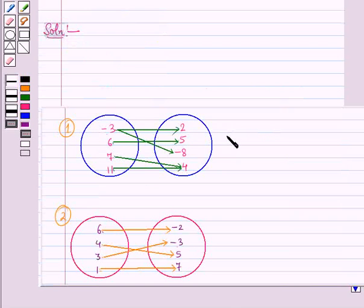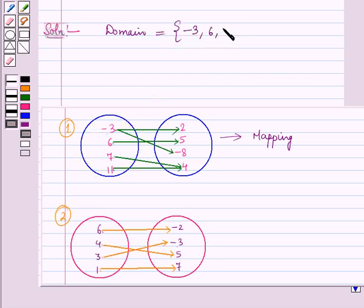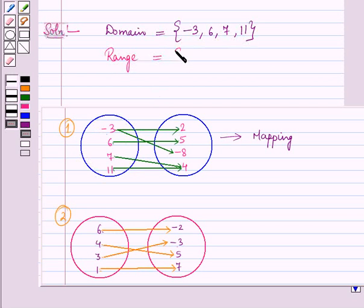Now let us start with the solution. In the first part we are given a mapping. The domain is the set containing the elements minus 3, 6, 7 and 11. And the range is the set containing the elements 2, 5, minus 8 and 4.